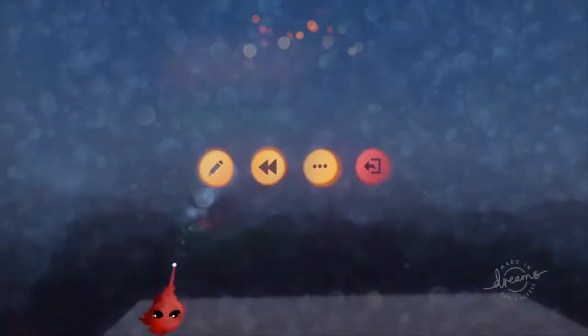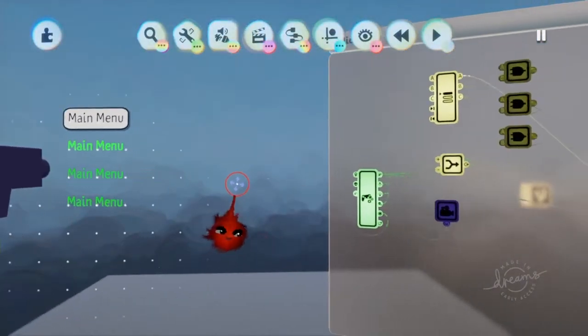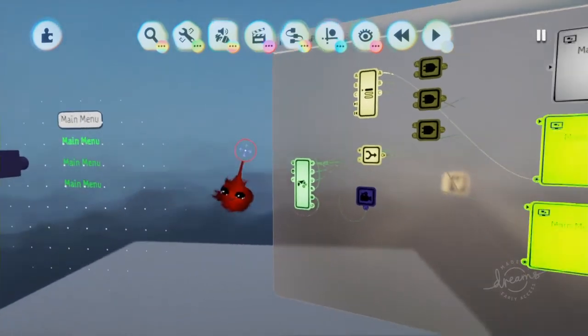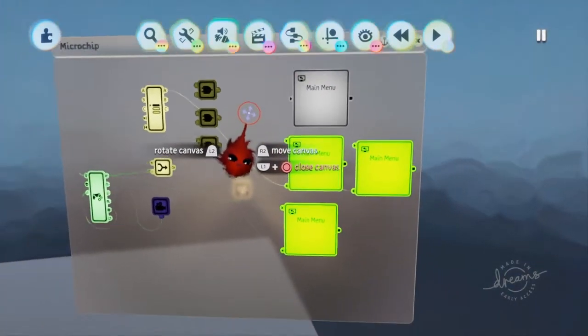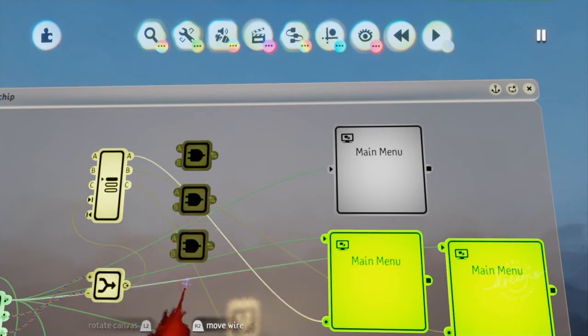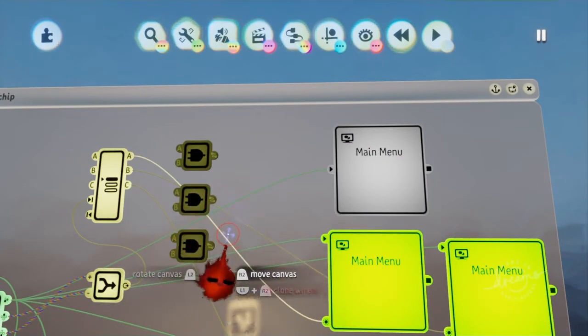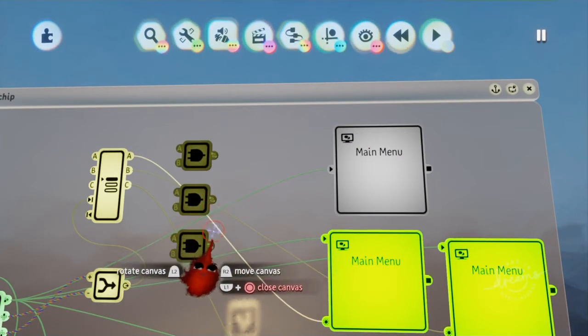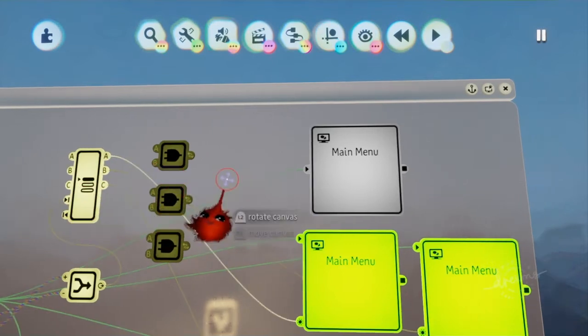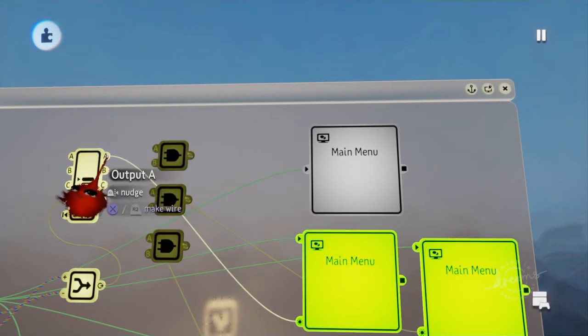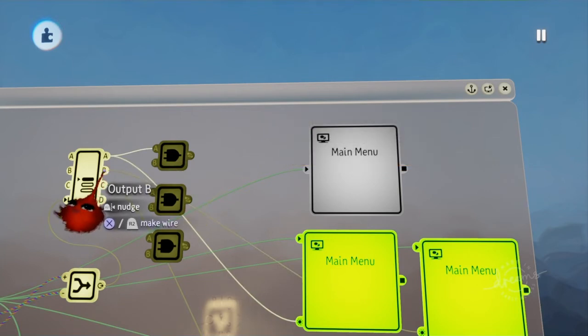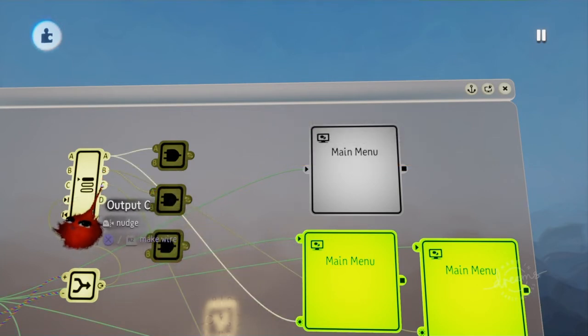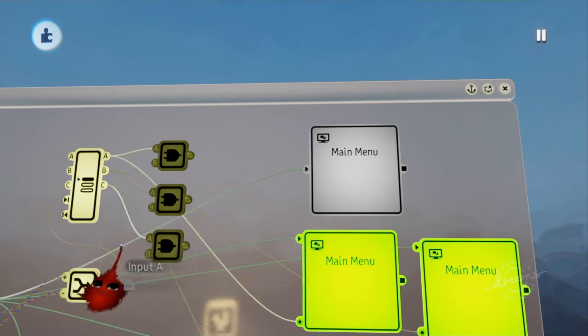Alright. Now, if you want to make the option select whatever it is you are wanting to select, you're going to bring output A to AND gate 1, output B to AND gate 2, output C to AND gate 3.